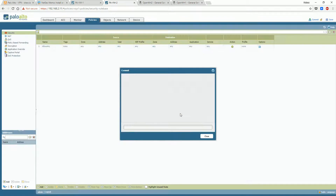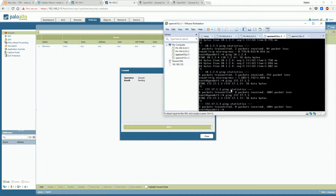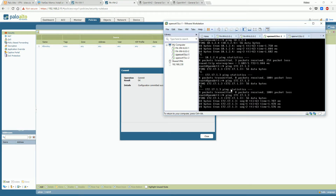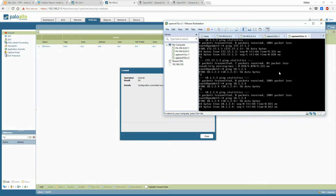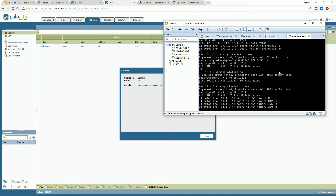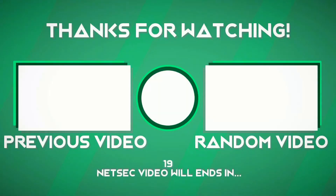Now the ping traffic works between the two OpenWRT terminals. The terminals will communicate with each other through this VPN tunnel.